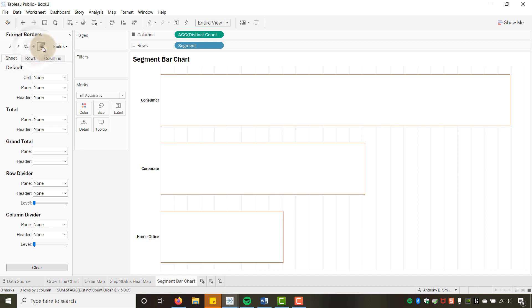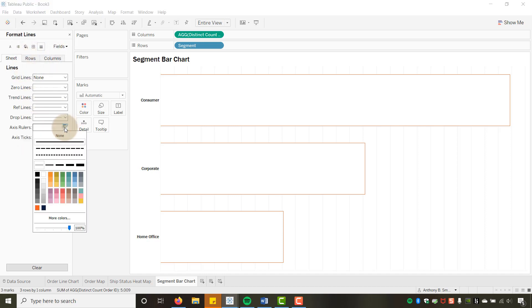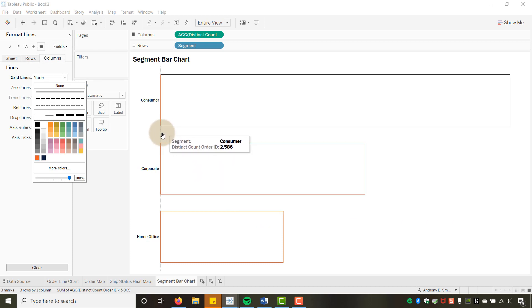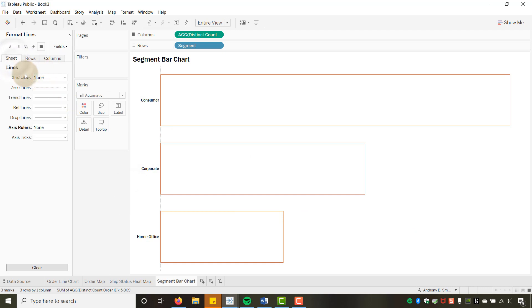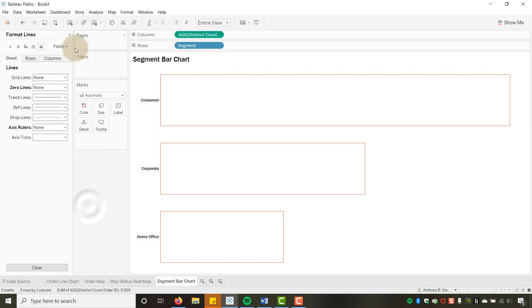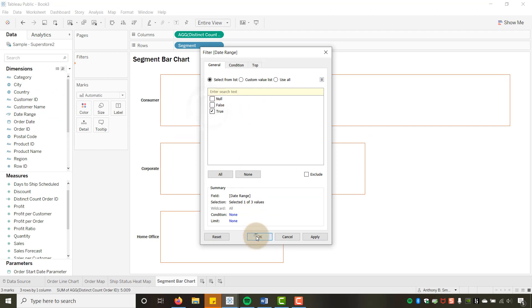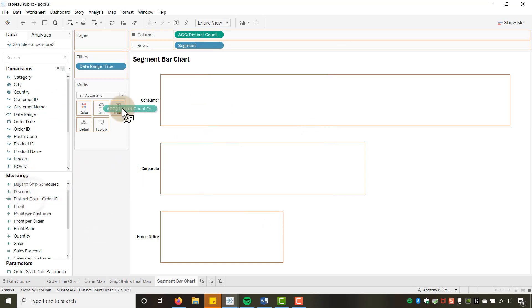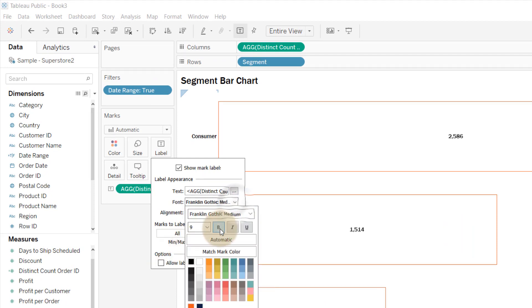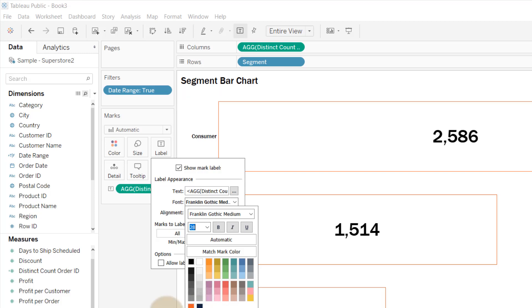I'll set the bar color to white — which hides the fill — then add an orange border to make it visible. In Format Lines, I'll set Axis Rulers to None and Grid Lines to None on columns. I'll also turn off Zero Lines to get a fully clean visualization. Then I'll add Date Range to Filters set to True.